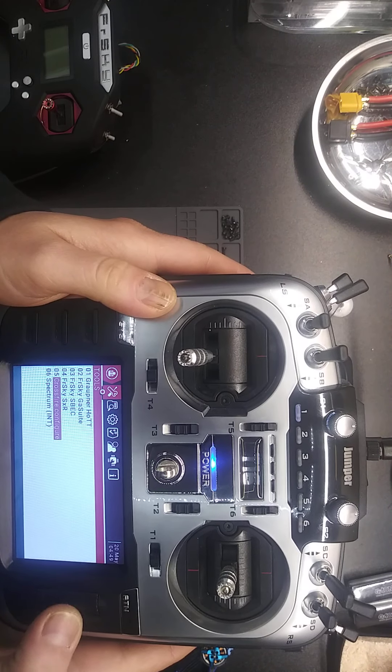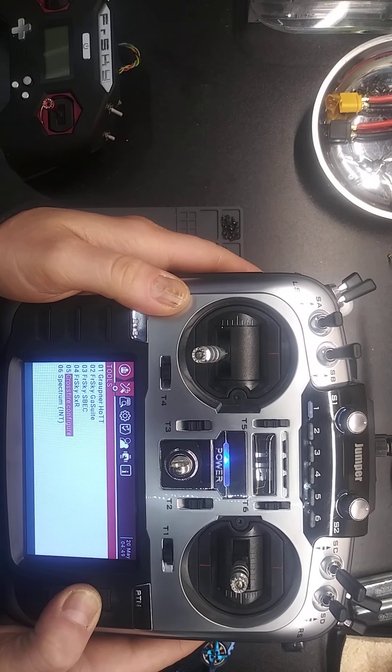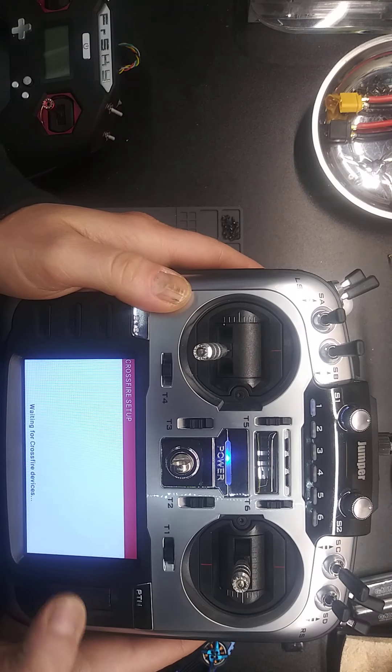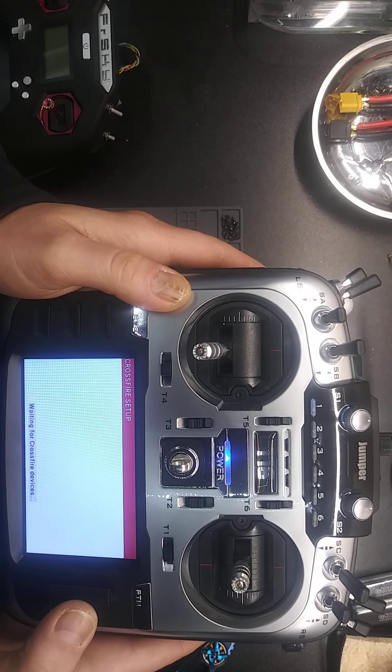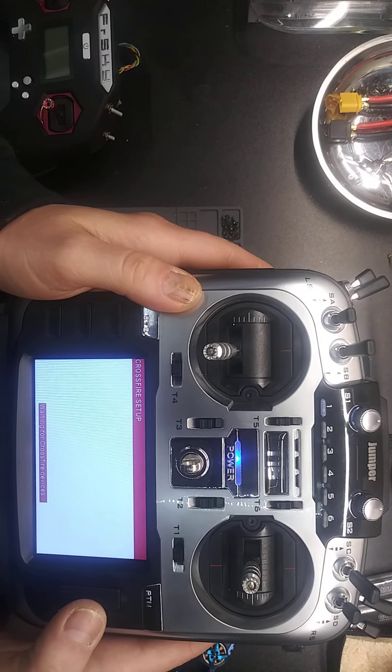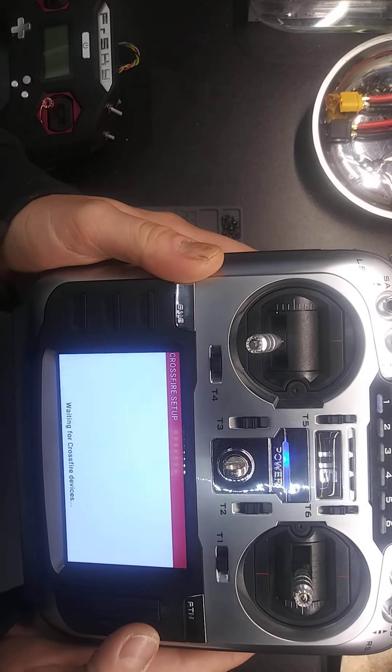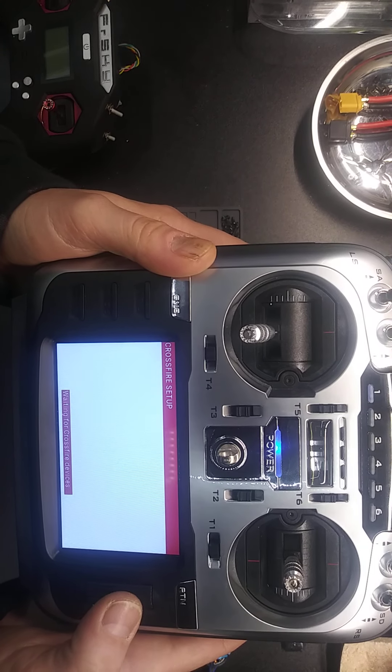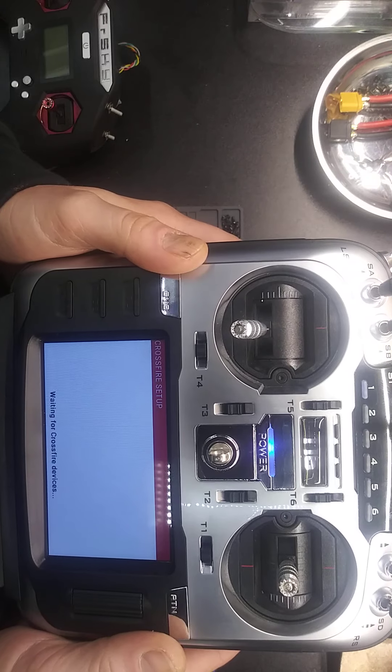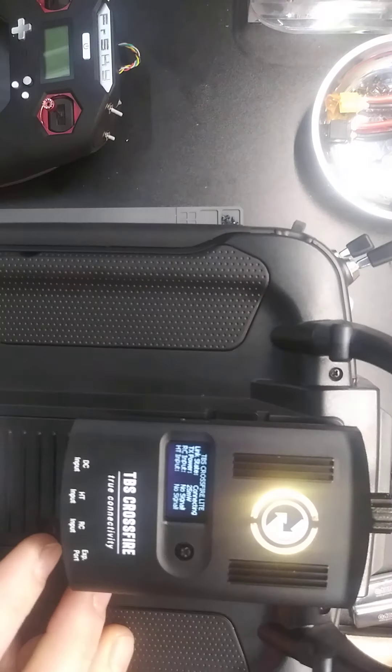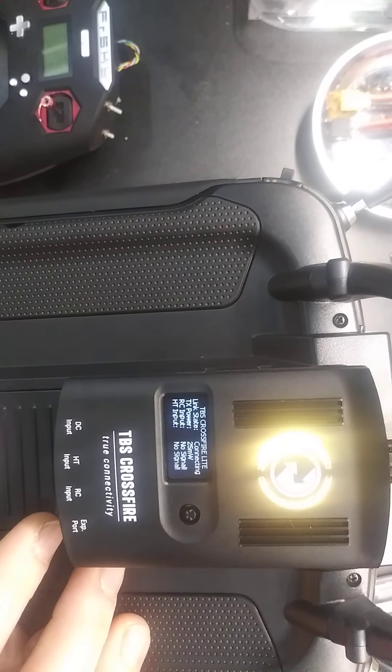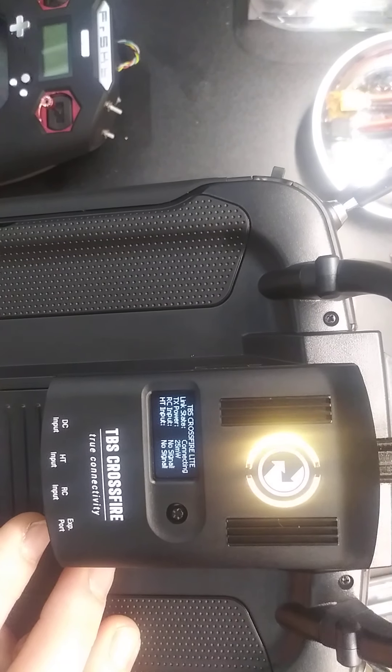So, Crossfire configure, hold it in. Yeah, so it sits here waiting for Crossfire devices. So yeah, there's my Crossfire. That's what it's doing.